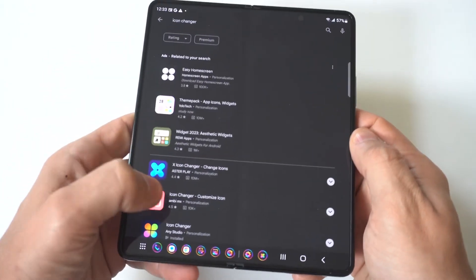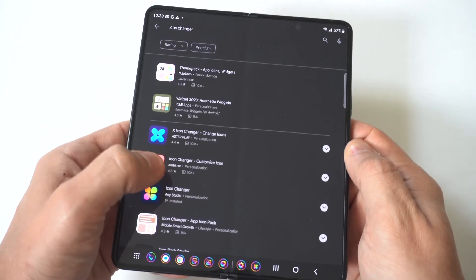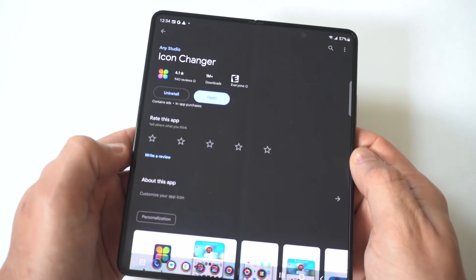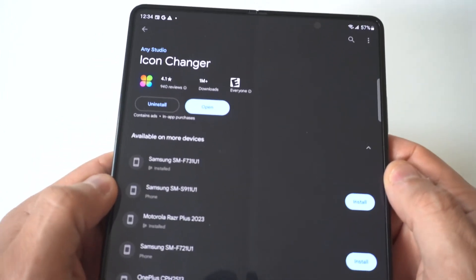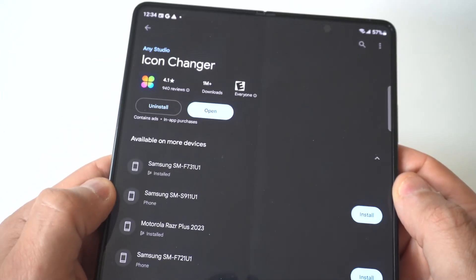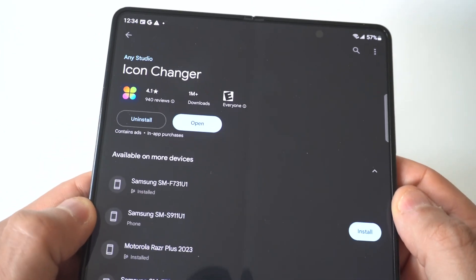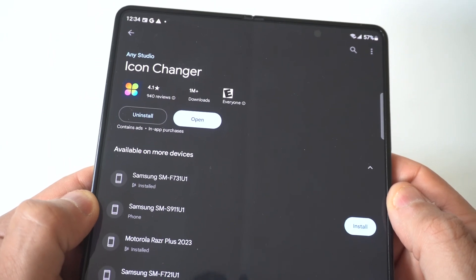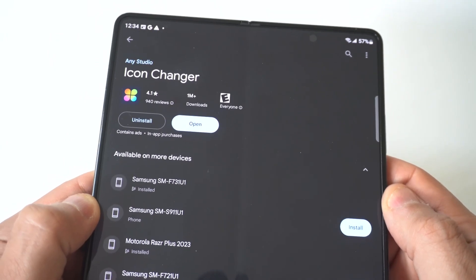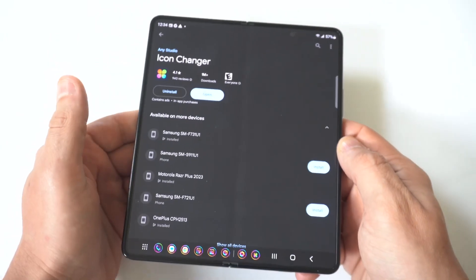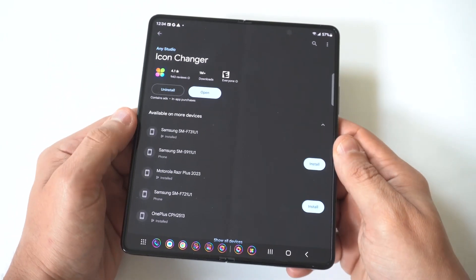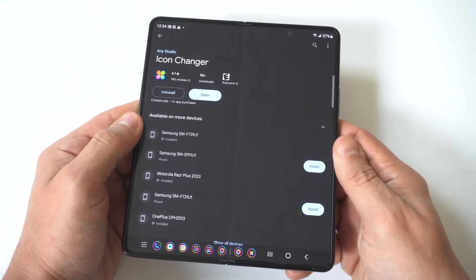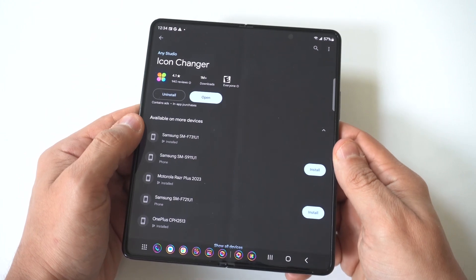When you do that, it's going to be the third or fourth option down — it's just called Icon Changer. I'm going to hold this up to the camera so you guys can see. This is the one you want to download; it's got tons of downloads, well over a million.